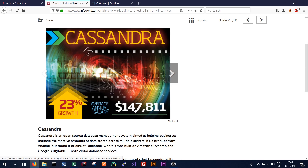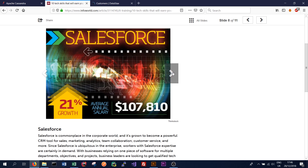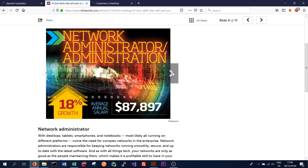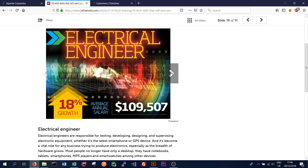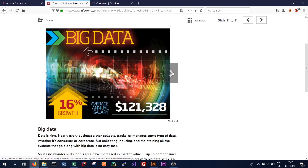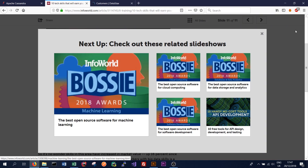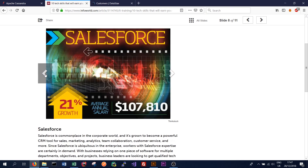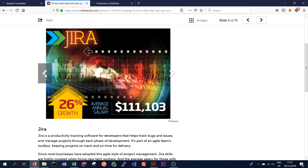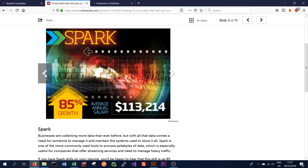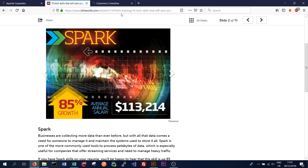The average salary for good Cassandra skills is $147,000 American dollars per year, and that's actually the highest salary in this survey. We can look at what else is listed — Salesforce, network administration, electrical engineering, big data, and more specific skills like Jira, Azure, and Spark — and Cassandra is the highest one there, so that's obviously a good reason to learn it.